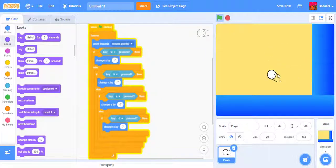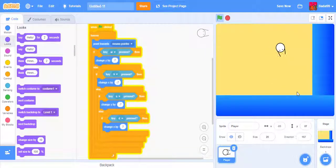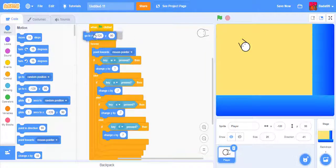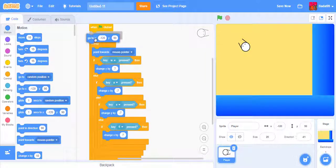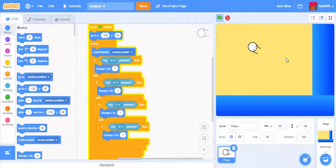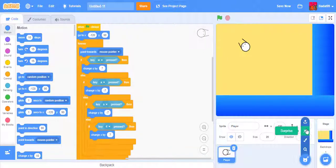I don't want him to spawn in the ocean, so whenever the flag is clicked, he'll spawn to this area right here.